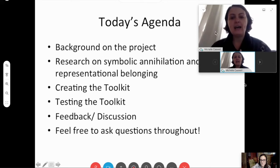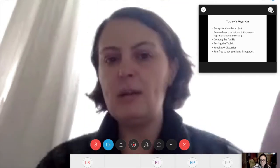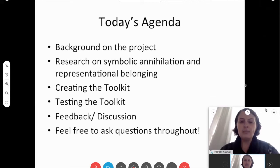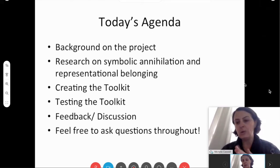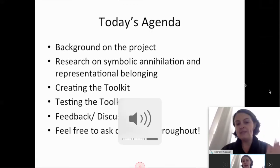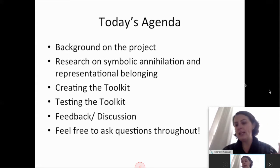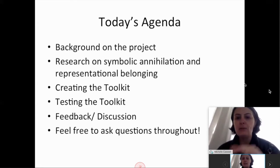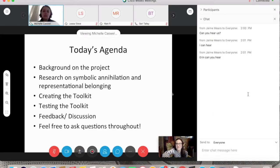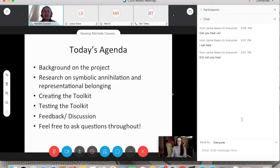Today I'm going to give you background on the project and detailed information about research my team and I have been doing on theoretical concepts like symbolic annihilation, representation, and belonging. I'll talk about creating and testing the toolkit, go step-by-step through all the processes, and then we'll have discussion at the end. This is really informal, so feel free to ask questions throughout.